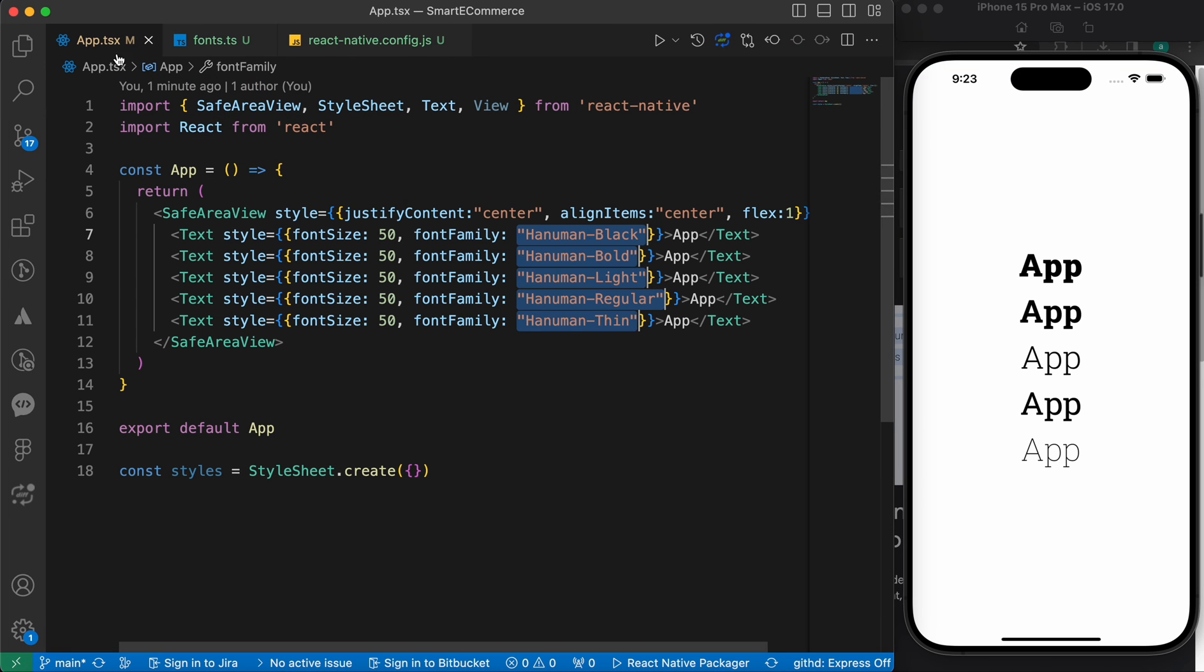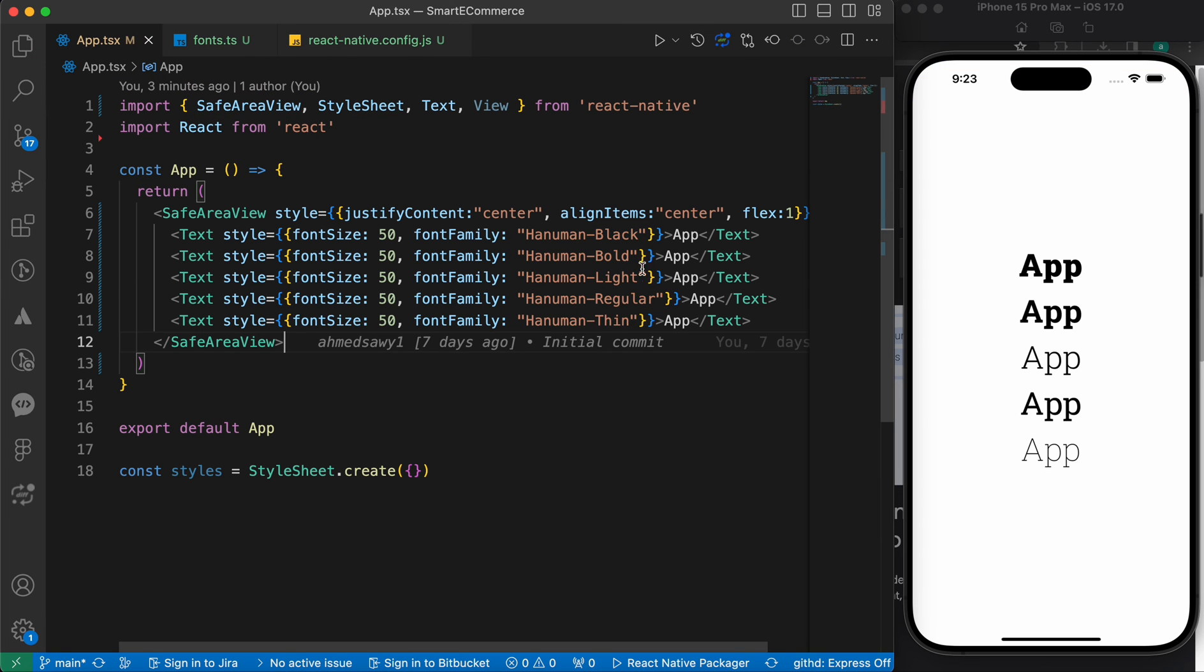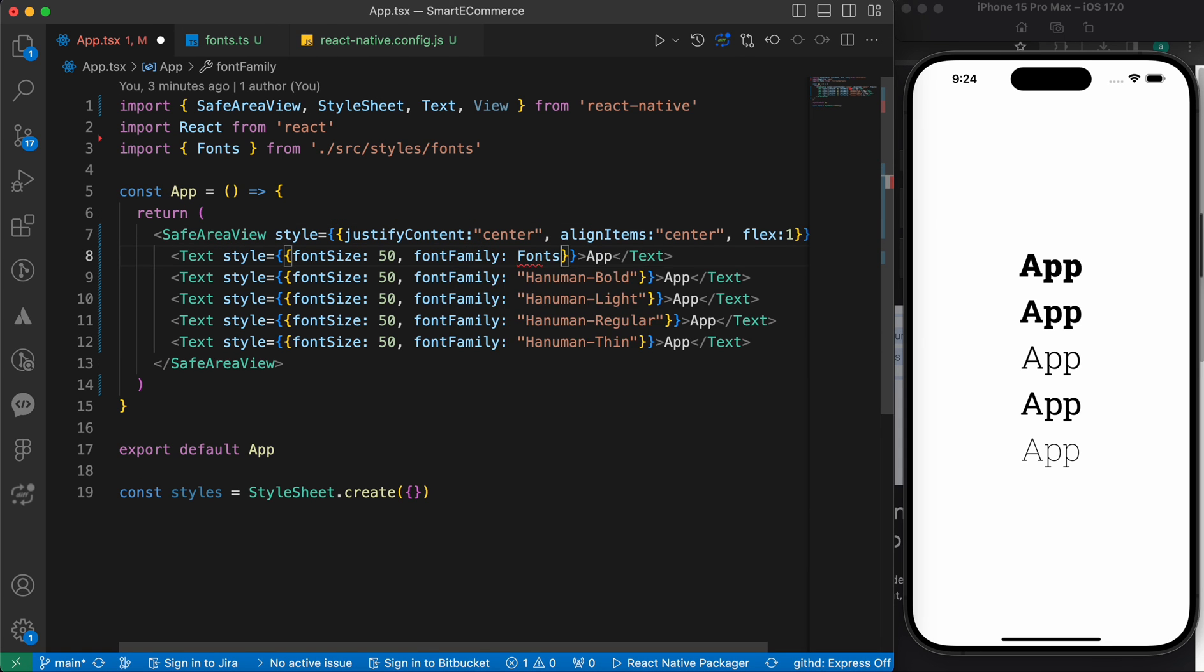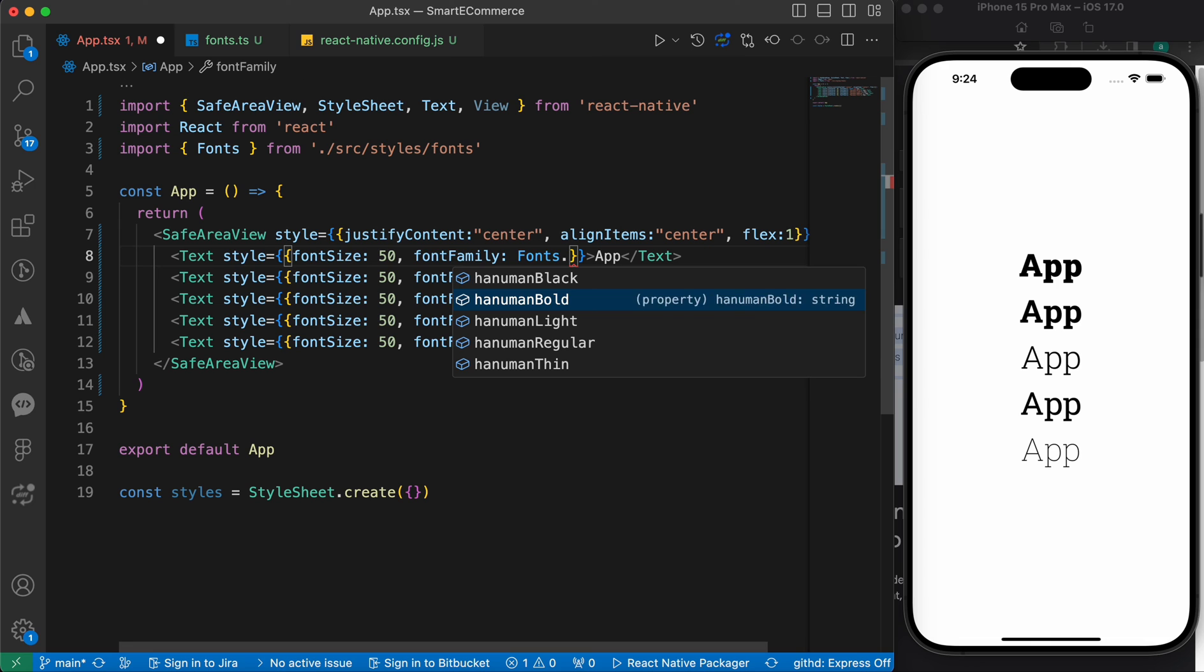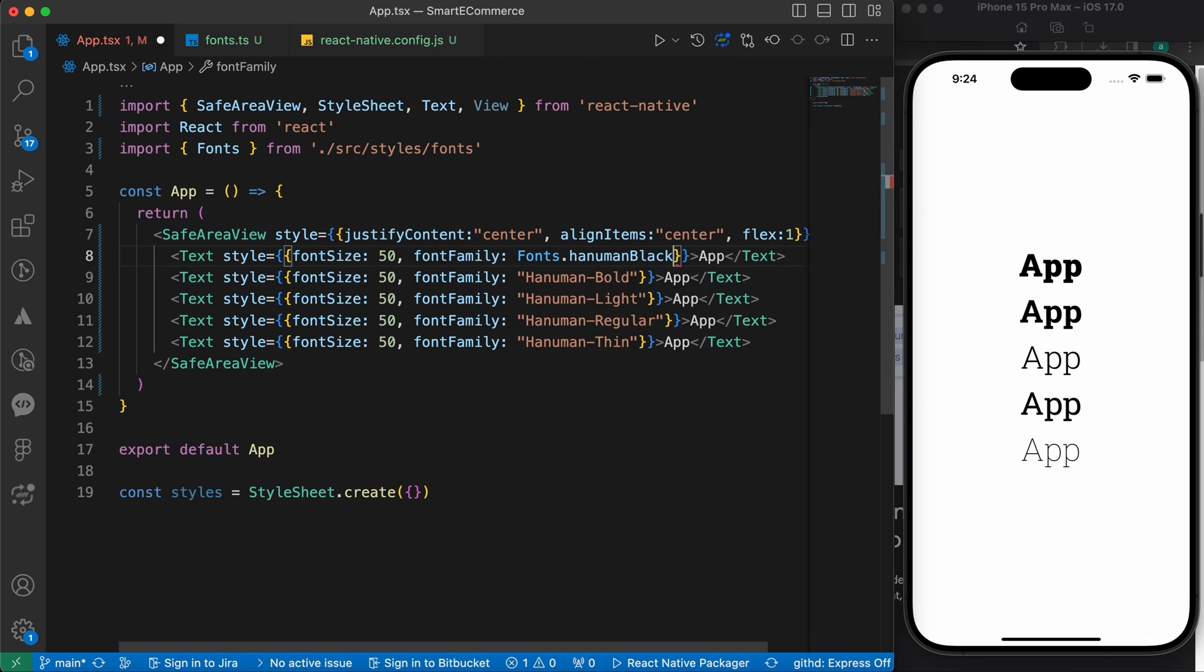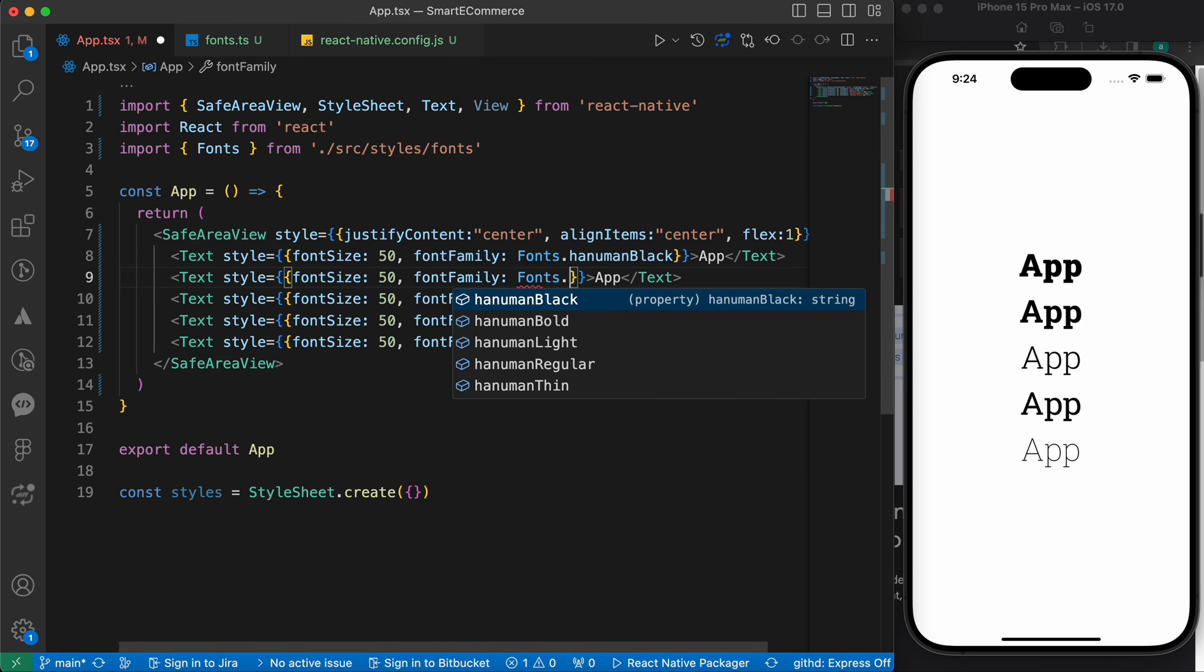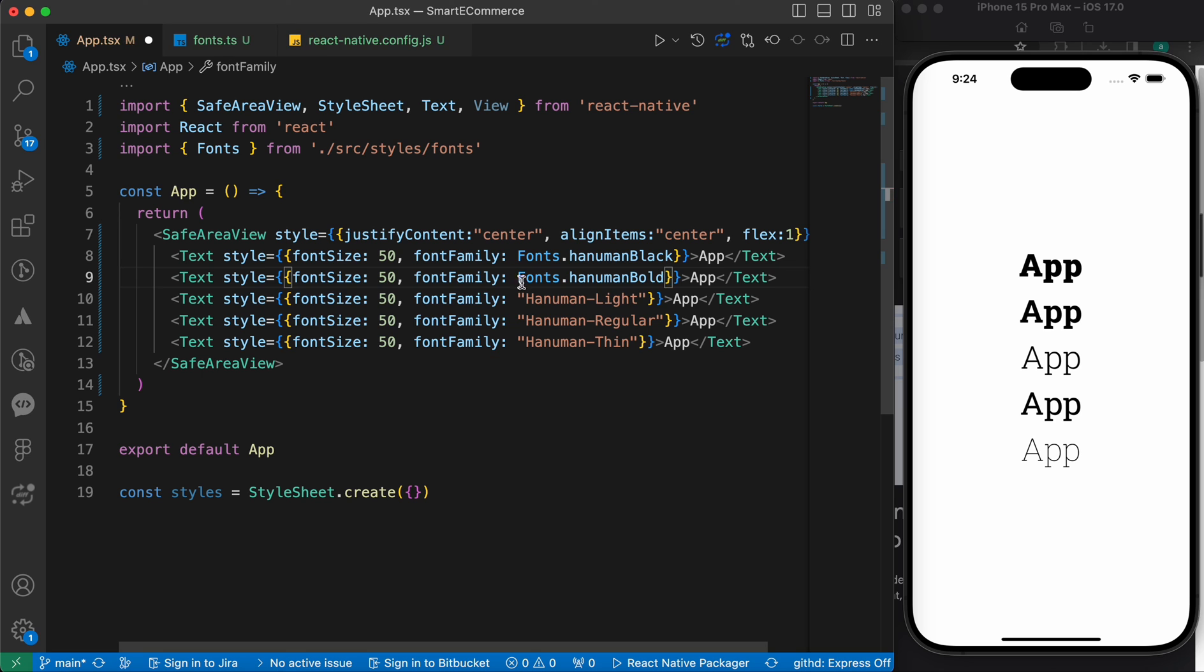Now, if we go to our App.tsx, just instead of Hanuman-Black, just type Fonts dot. You have those properties right here. HanumanBlack, bold, light, and so on. So, let's replace this code with this Fonts object.